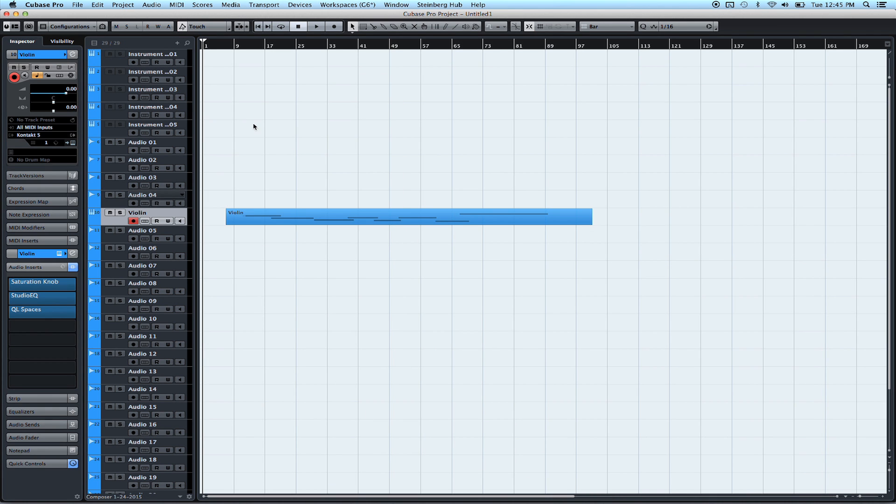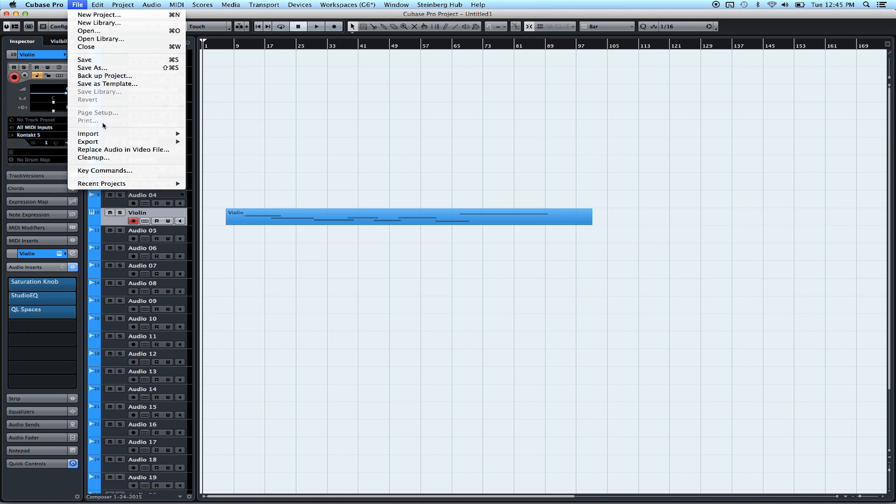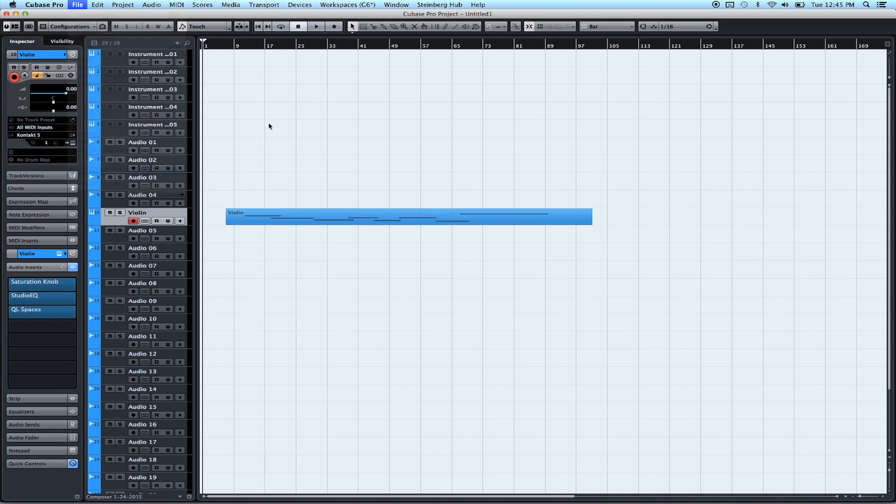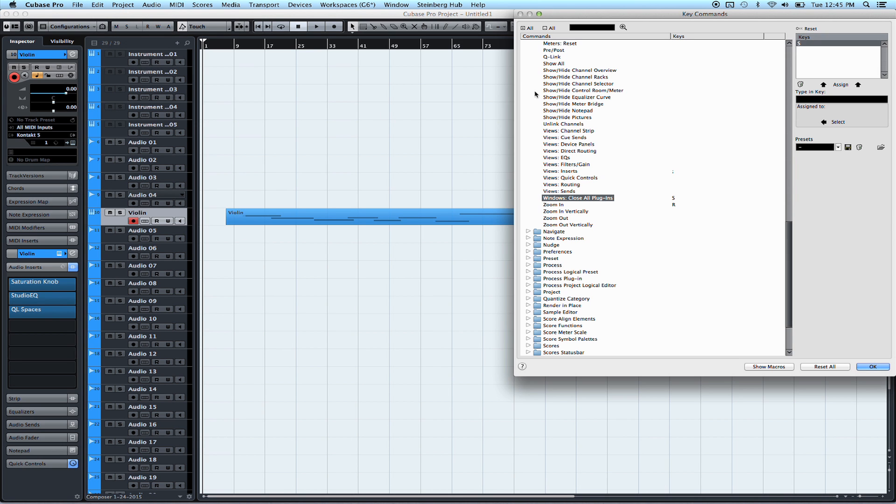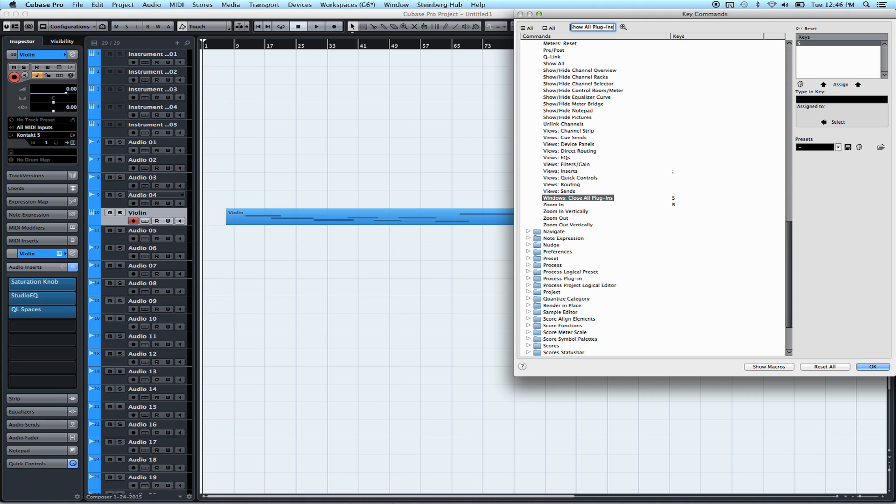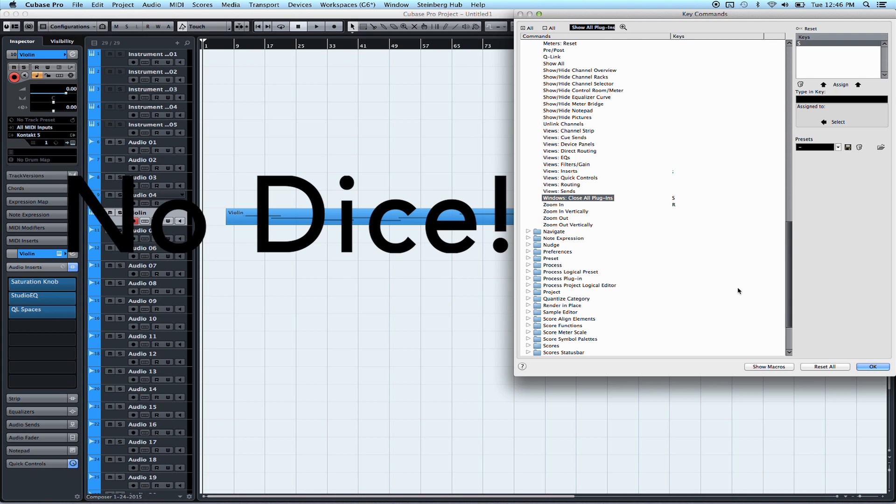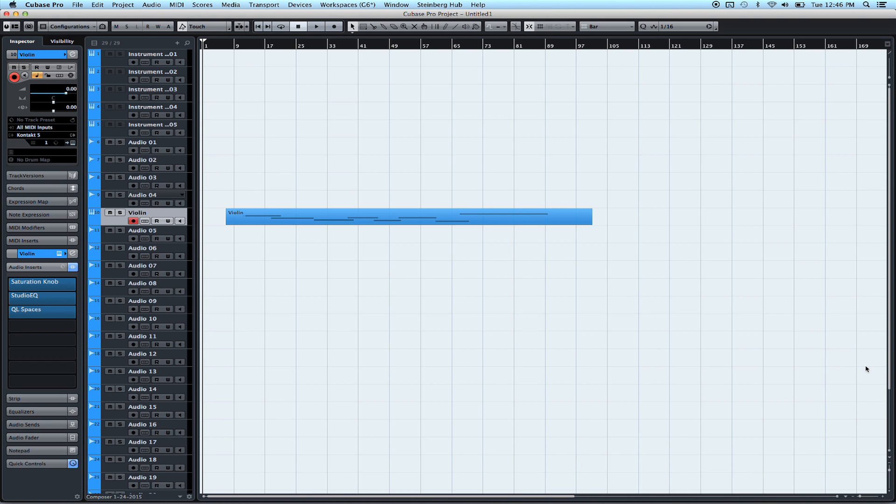The problem in Cubase 8 is that under the key commands window right here, we've got a macro to close all the plugins that are open, but we don't have one to show all the ones on that insert channel. I mean, you can type it in, hit search. You want to search all day long. I didn't find one. I'd be pretty happy if someone found one for me. But anyway, so it's not in there. So we can't link it to a key command or a key combo like we normally would in Cubase.